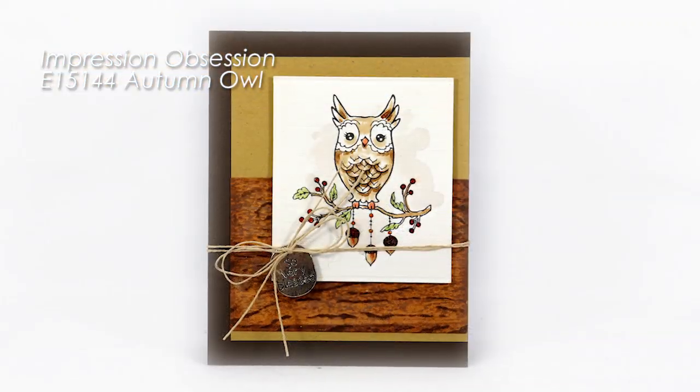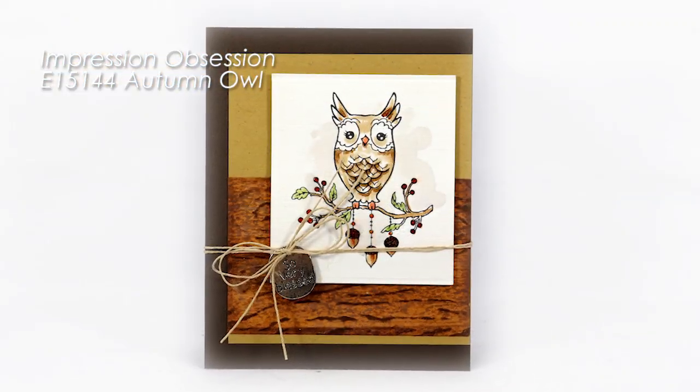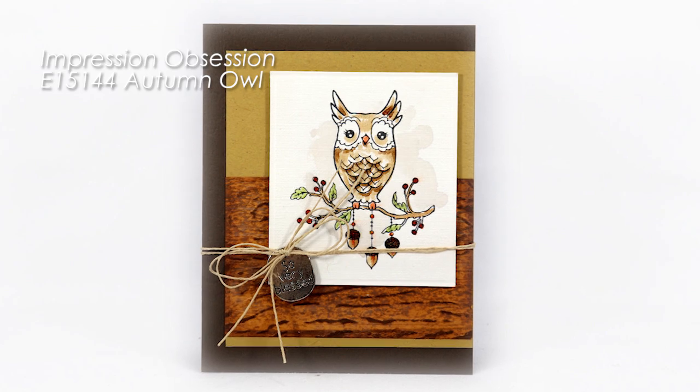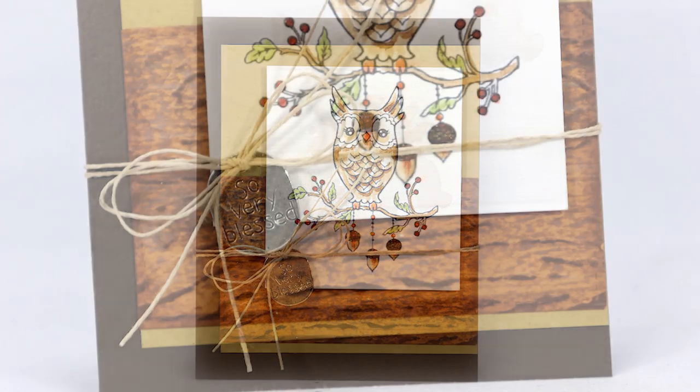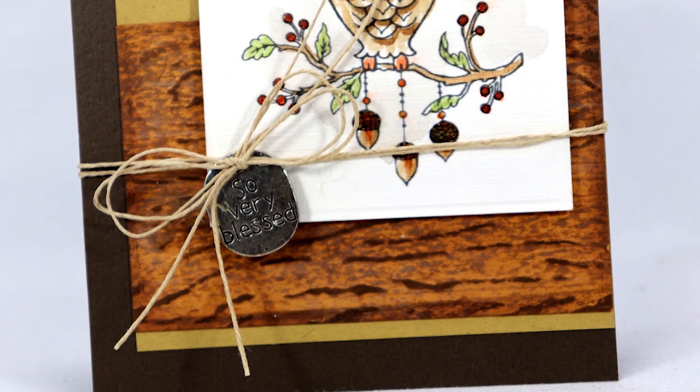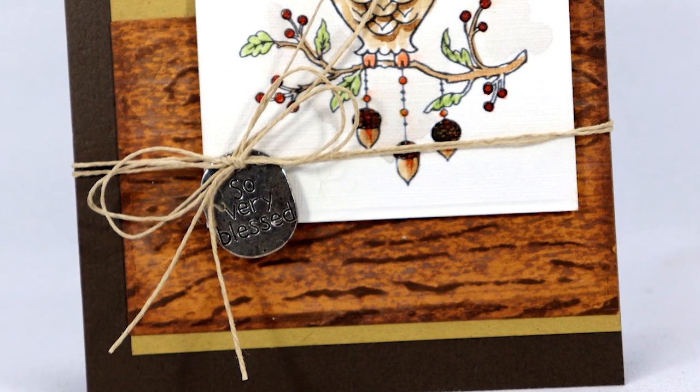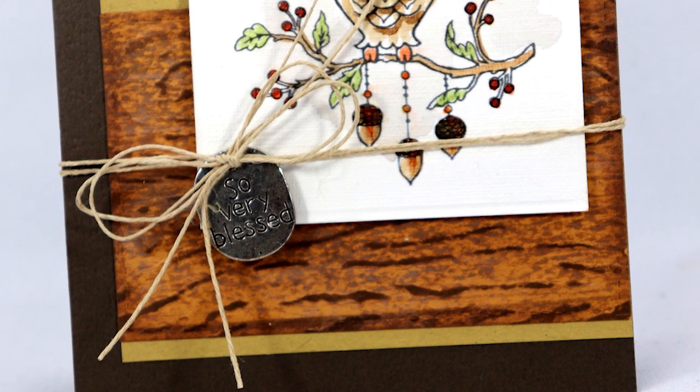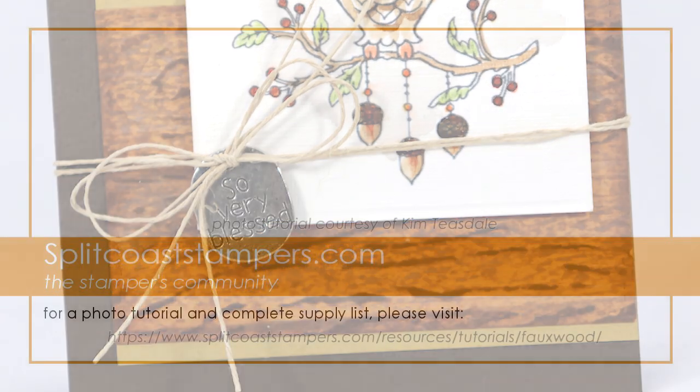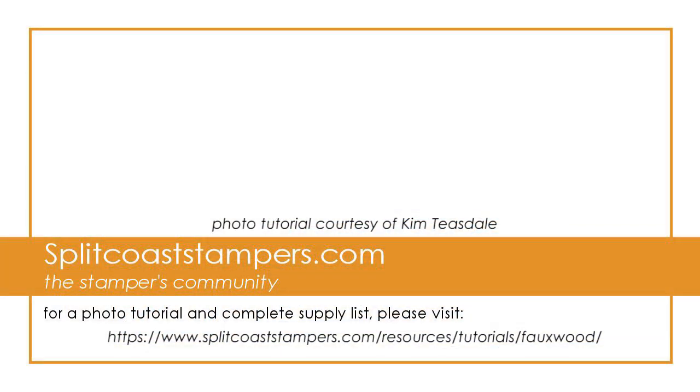And remember when you cut a frame, you're cutting out that centerpiece too, so I added some embossing and extra inking to this centerpiece and used it as a layer on a card. So have fun with this technique, and thank you so much for watching!